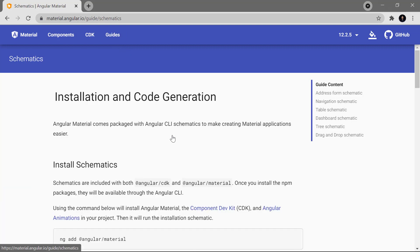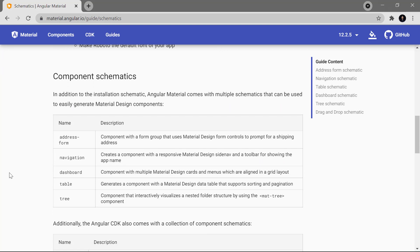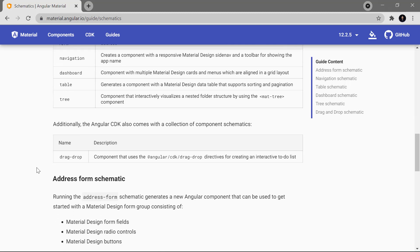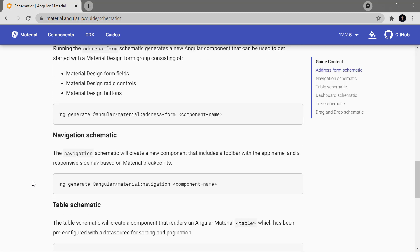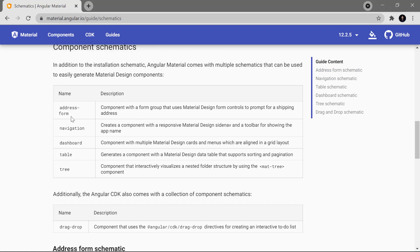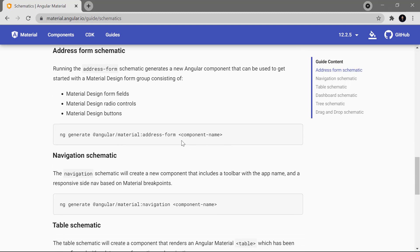For auto-generation, let's click on the Guides link where we have the Schematics section. If you scroll down a little bit, you can see we have all the component schematics. With Angular Material we can generate these components automatically: address form, navigation, dashboard, table, tree, and also drag and drop. To generate a component you write: ng generate @angular/material:<component-type> <name>.